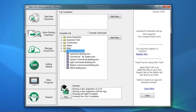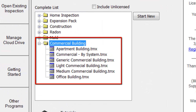The commercial add-on for Palm Tech includes a series of templates designed specifically for commercial building inspections. These templates can be used for a wide variety of inspections such as apartment buildings, office buildings, small dental or doctor offices, residential buildings converted to commercial property, churches, and many other types.